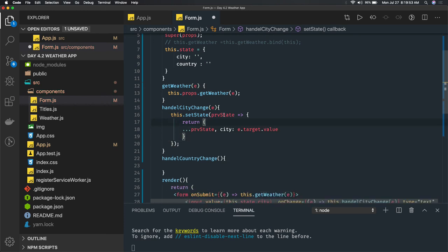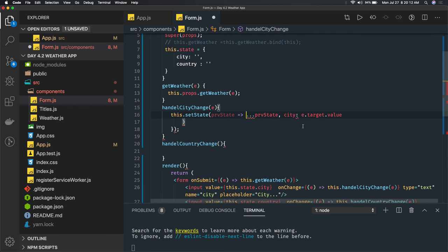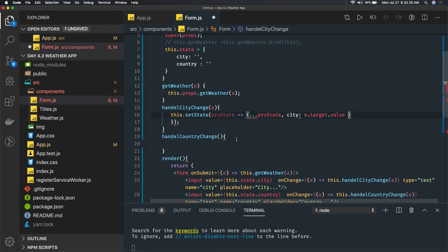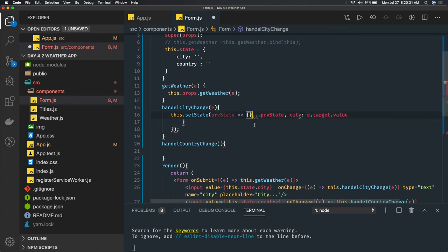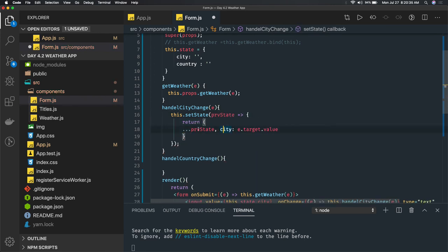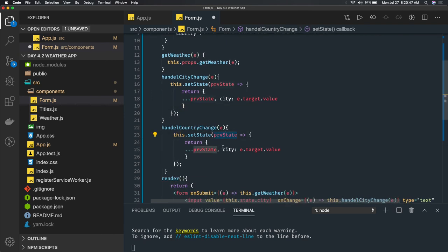When returning an object from a callback you must explicitly use 'return' — unlike a simple boolean or number. So we spread the previous state and override city. Similarly, for handleCountryChange we spread the previous state and override country only. This is the correct way to do state mutation, always accounting for the previous state.